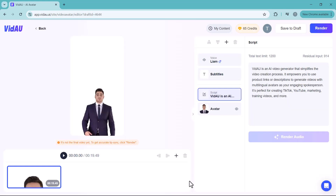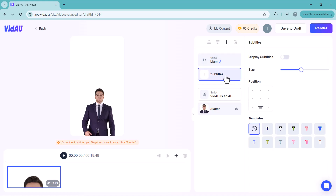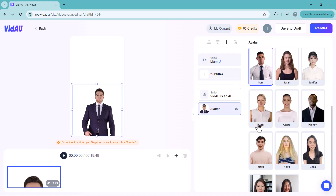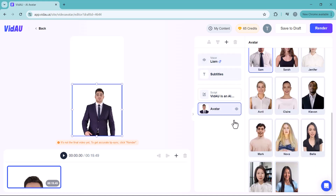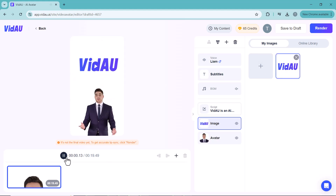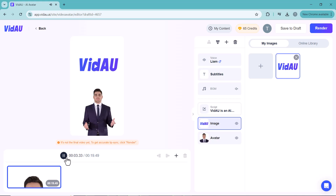The video is generated. You can also change the voice, subtitles, avatar, and add a background image using the editing options available.